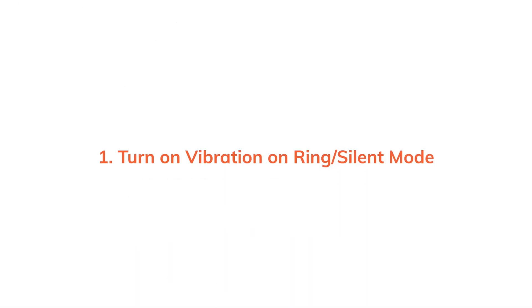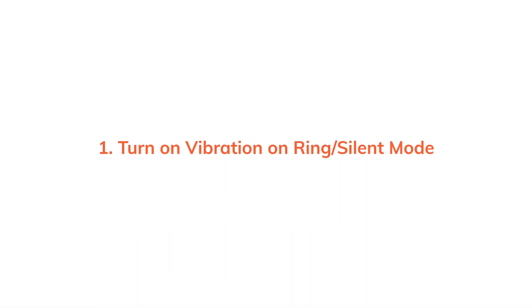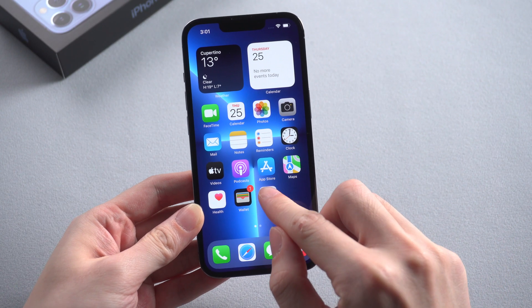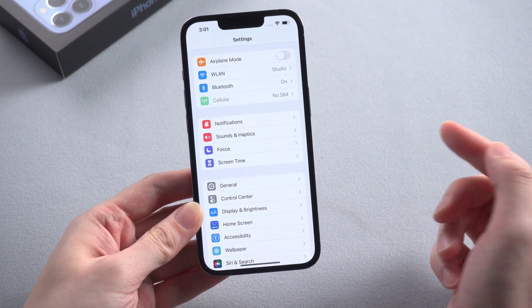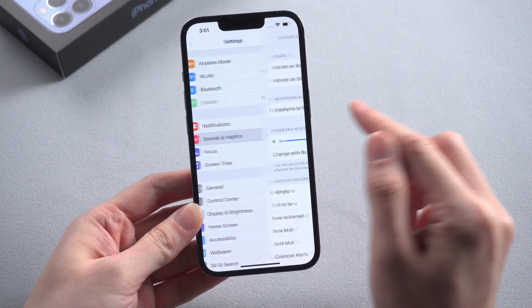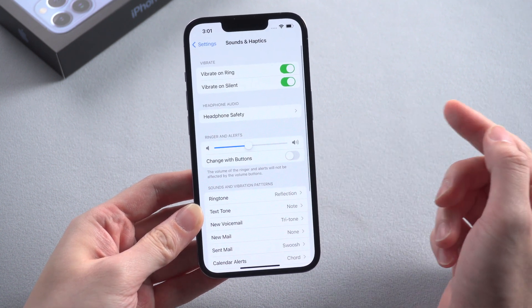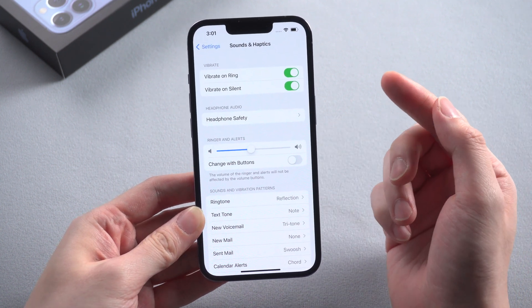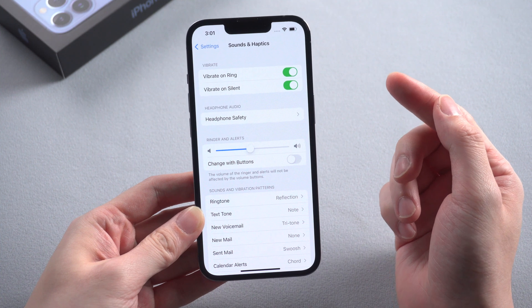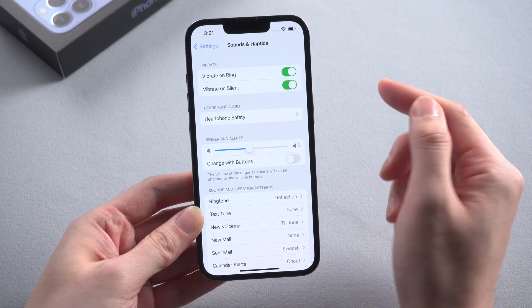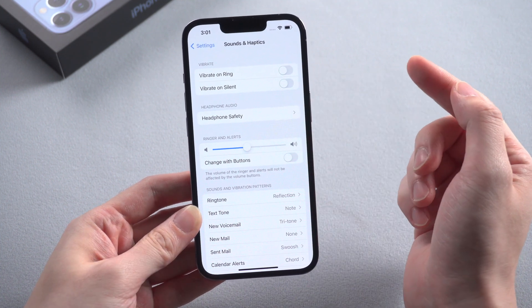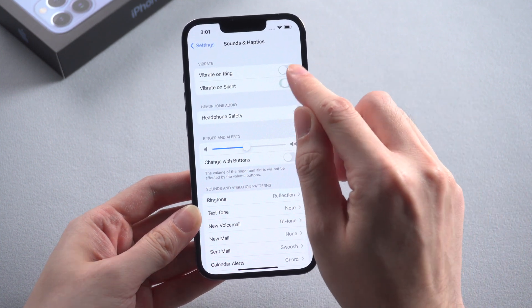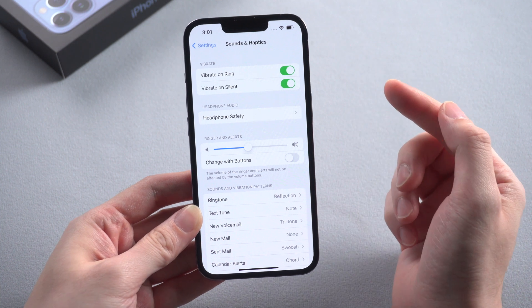The first method is to check if you've turned on vibration on ring or silent mode. Go to settings on your phone, then tap sounds and haptics. On the vibrate section you'll find two options. To enable vibration on your phone, you need to make sure both of these options are toggled on.